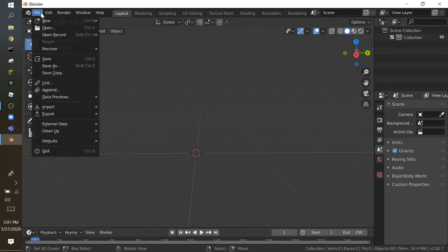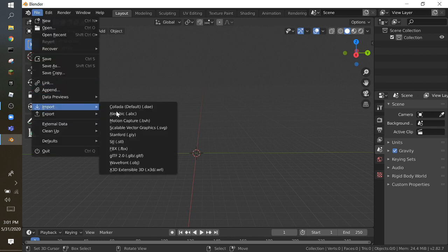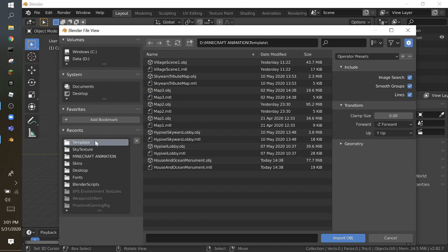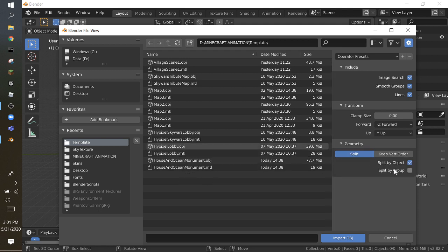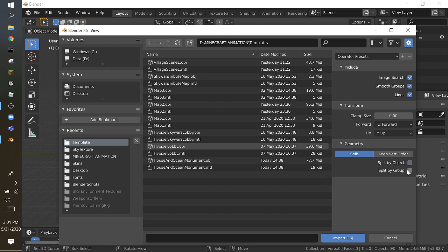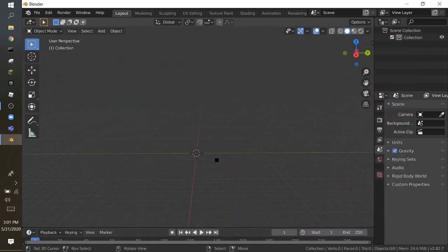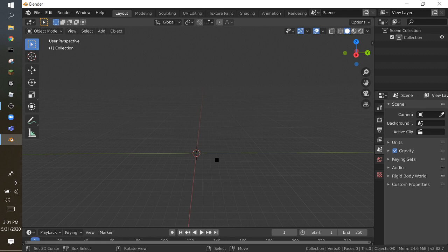First click on File, we need to import the OBJ. But this time when you click on template, don't just spam it right here. Click on Geometry, take off split by object and select split by group. Then if you open ocean monument dot OBJ, things will get better for the wiggles and stuff.